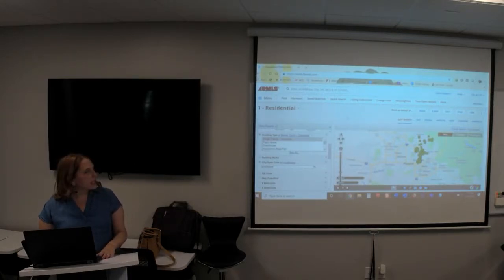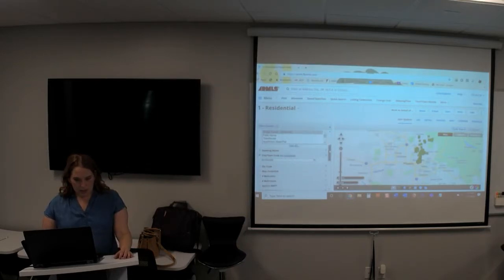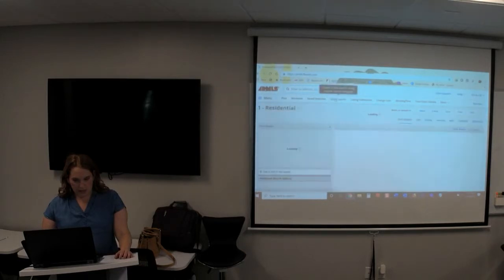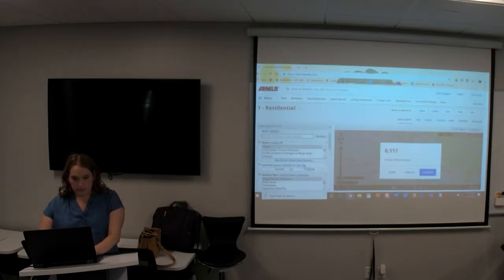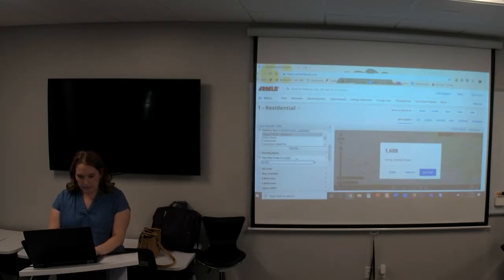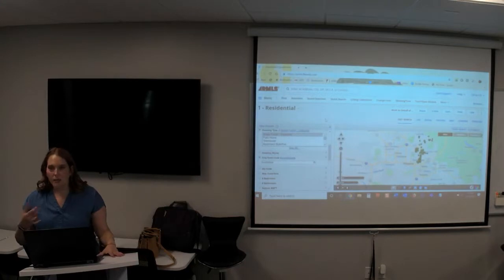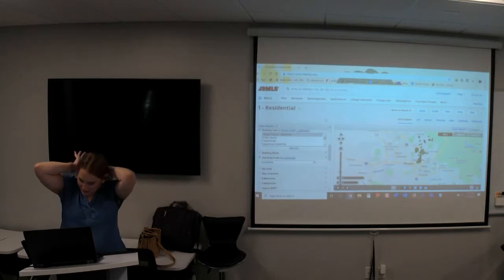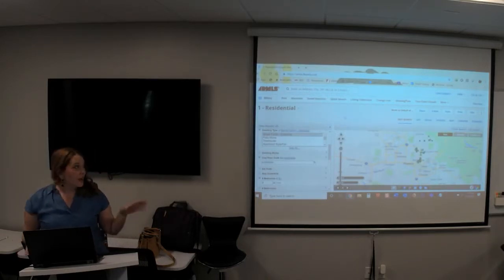We're spinning right now — do you guys ever get that where it starts spinning and gets stuck? Sometimes I just start over, or you can always refresh it. The computer is not as smart as you think it is. We need at least four bedrooms. So I've got my search here — I've got 48 properties for my client.